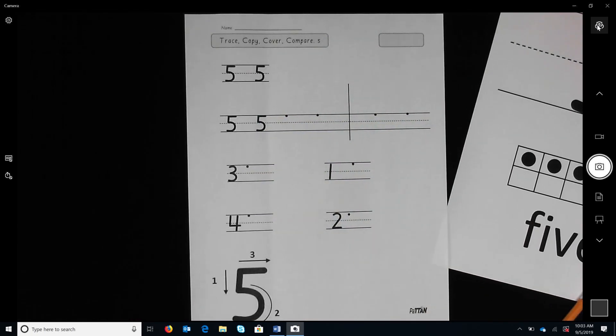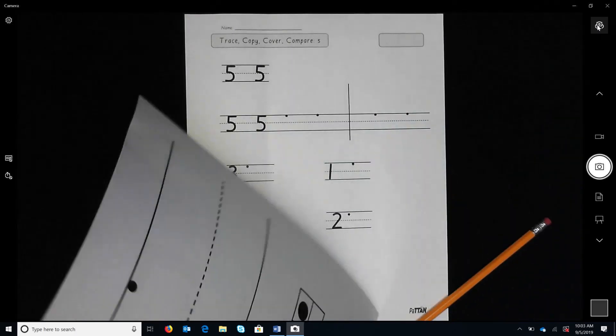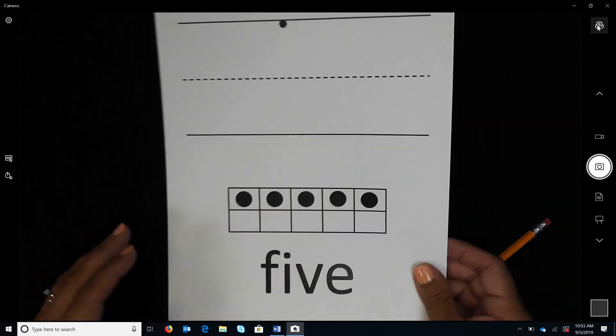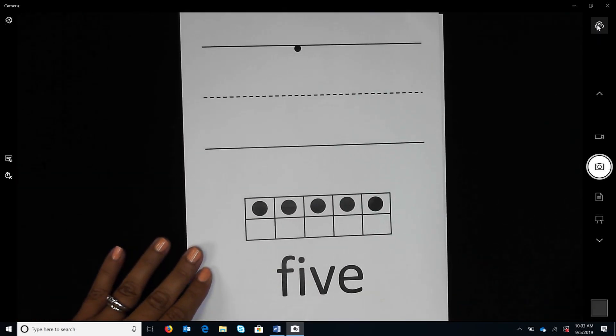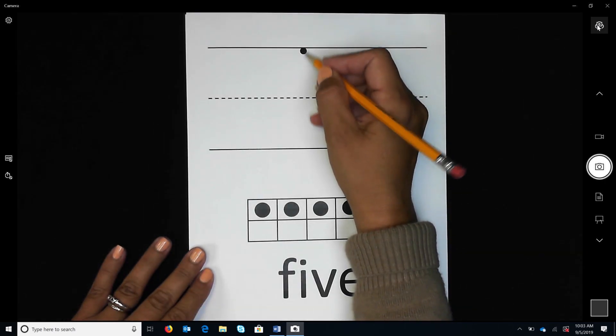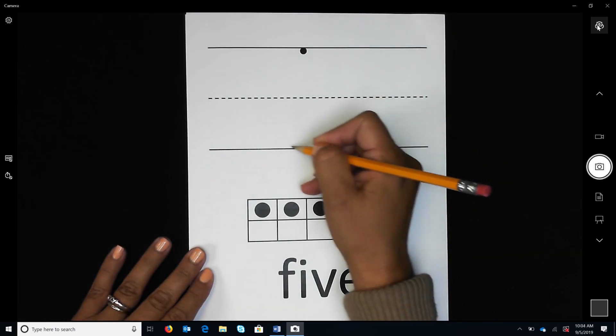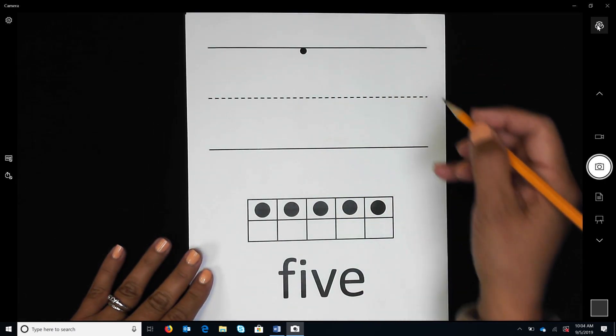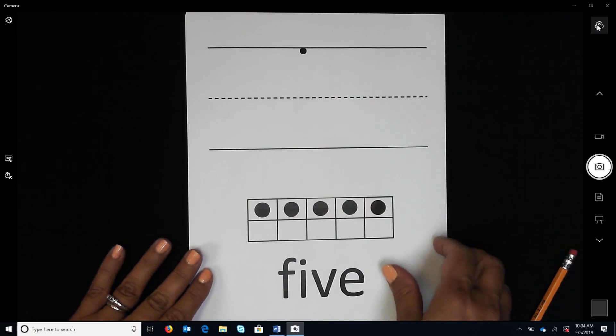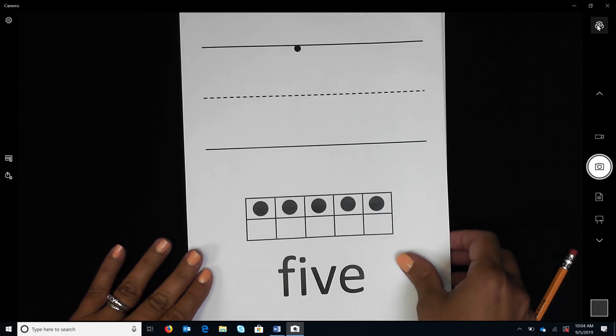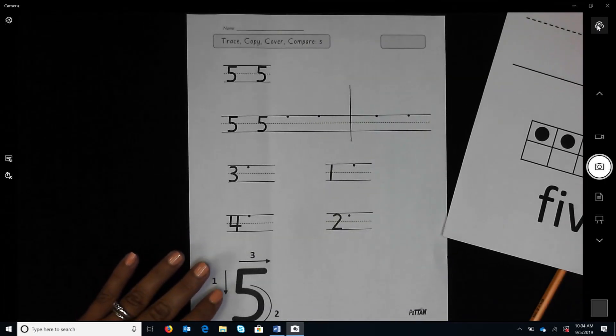Watch as I write the number five again. I start at the dot. Now you write the two number fives. Start at the dot.